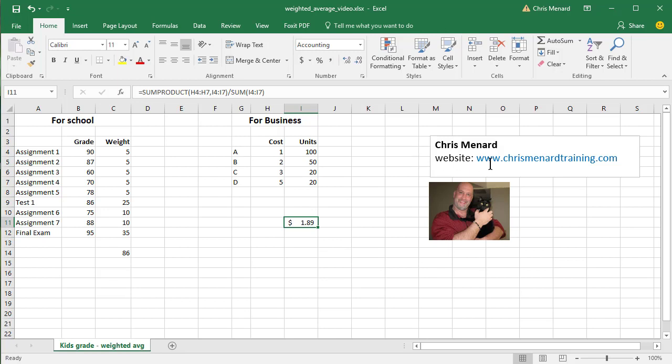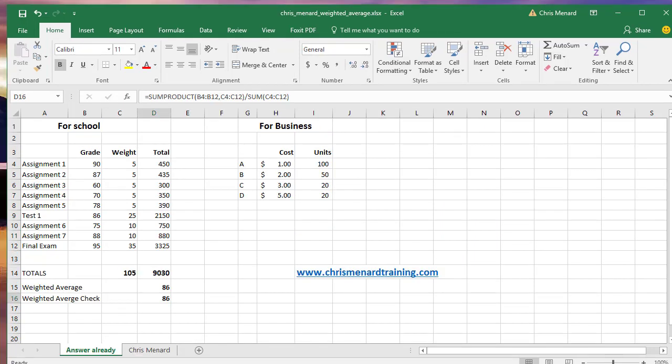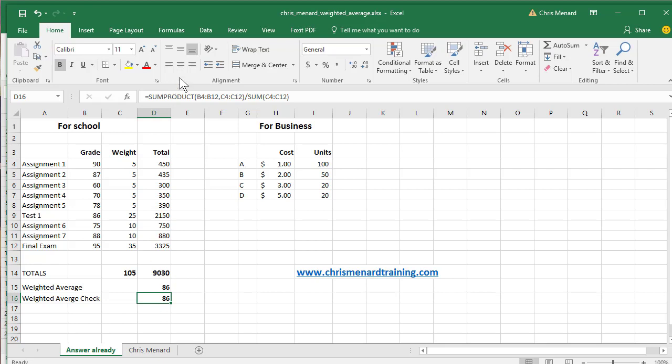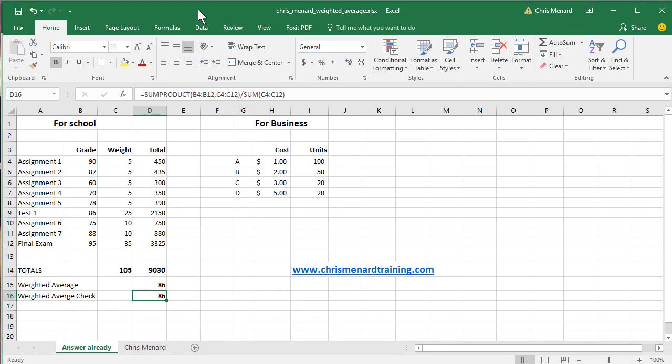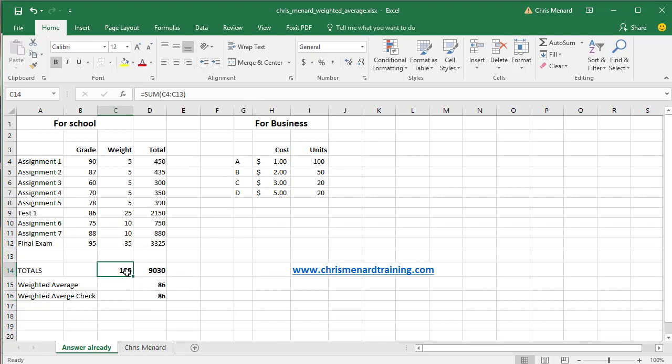Feel free to go to my website. You can download this file. I already have it set up. When you go to my website, when you download it, it'll say Chris Menard Weighted Average. I already have these plugged in, the weighted average. And then I have the more difficult way to get this average, in case you want to play with the numbers. Thank you.